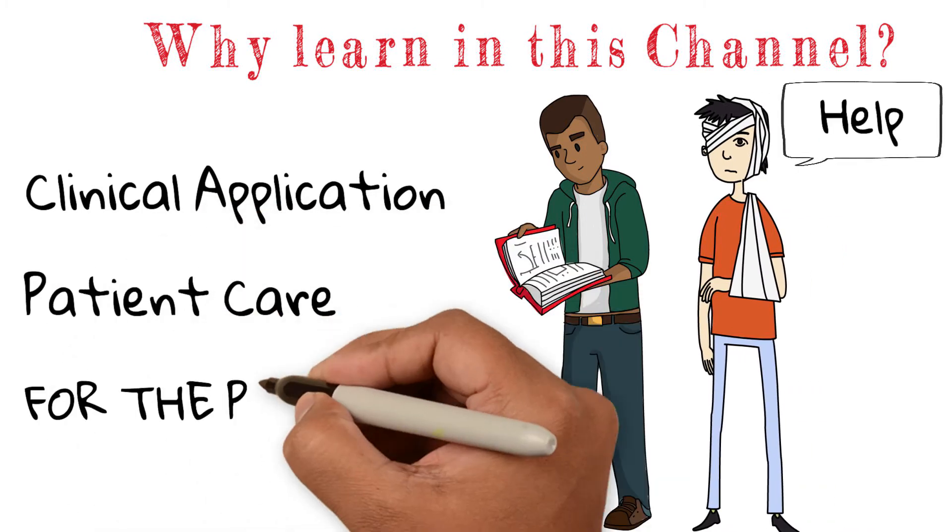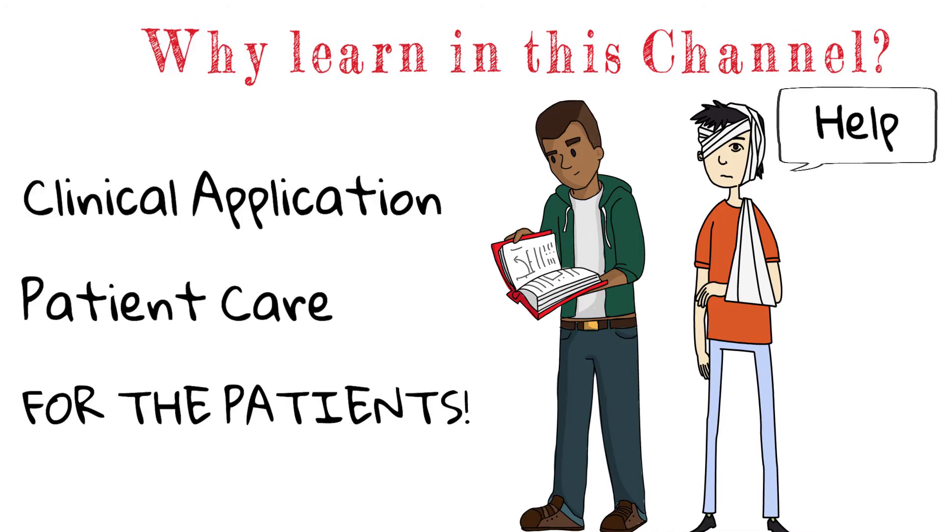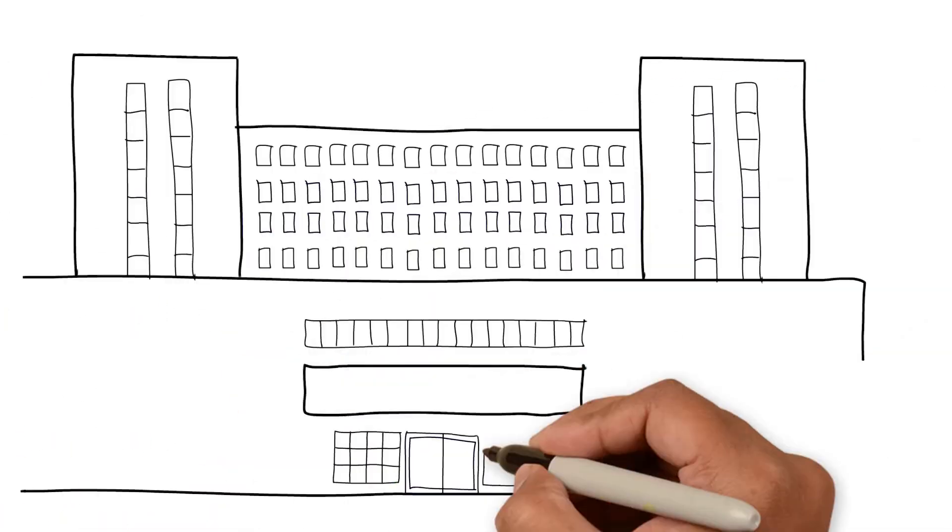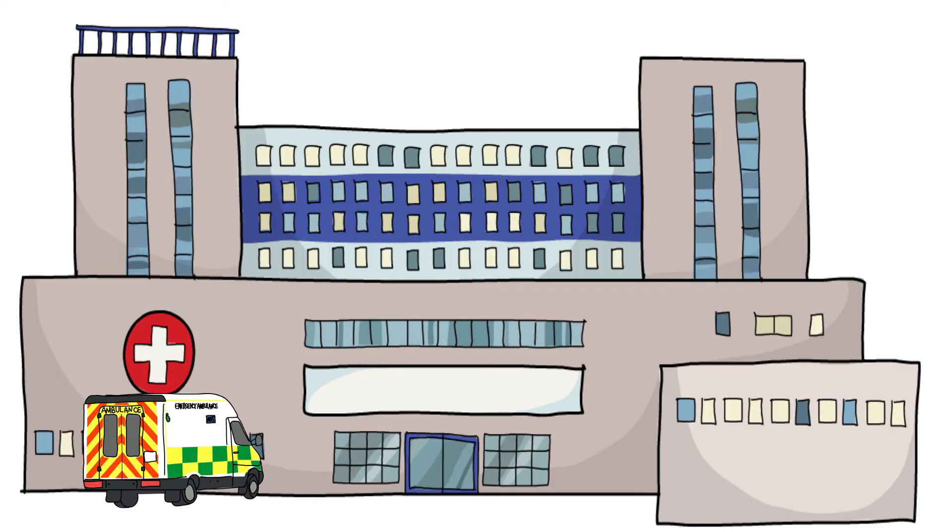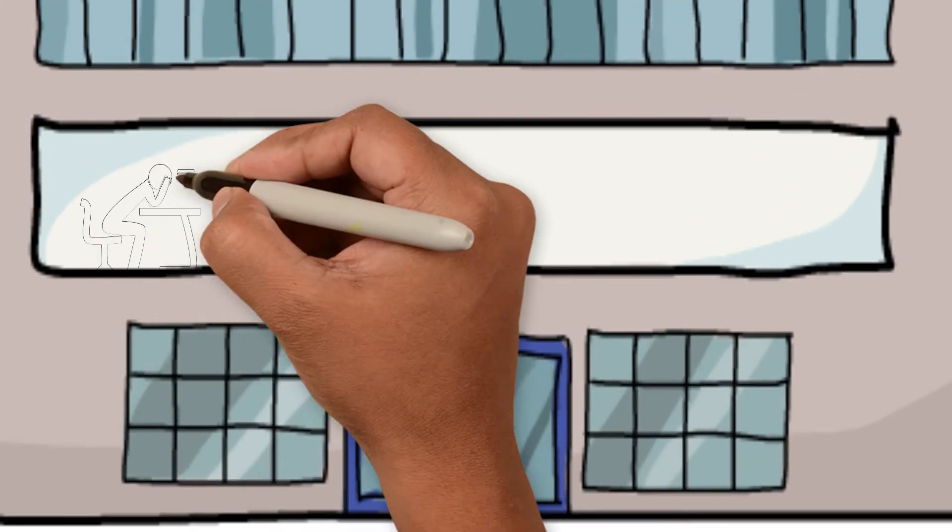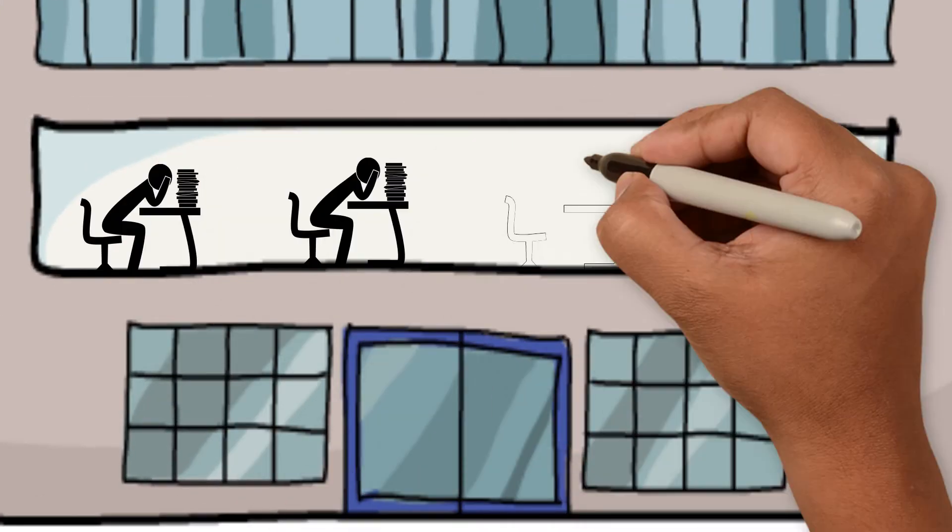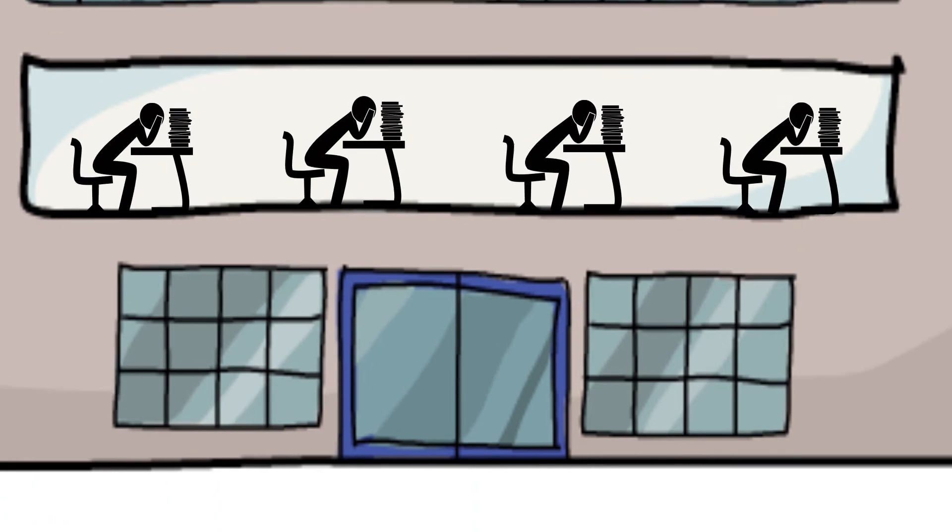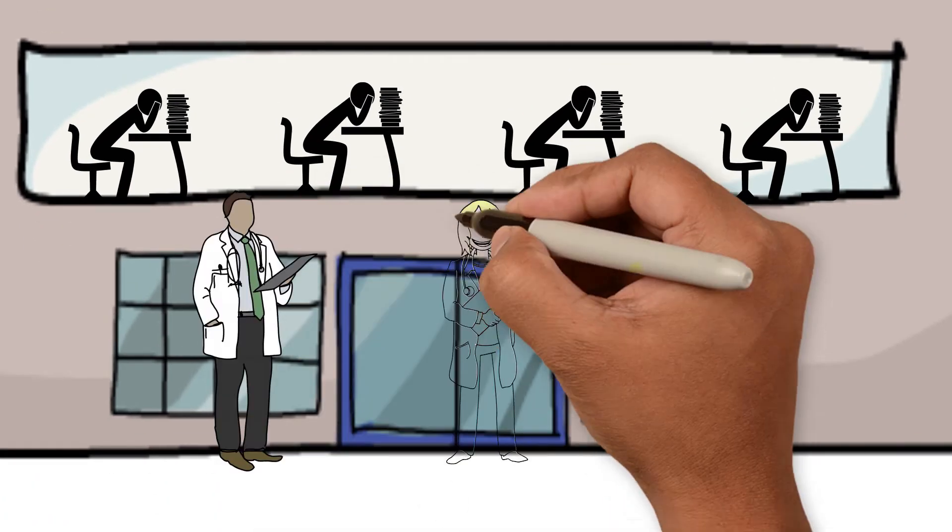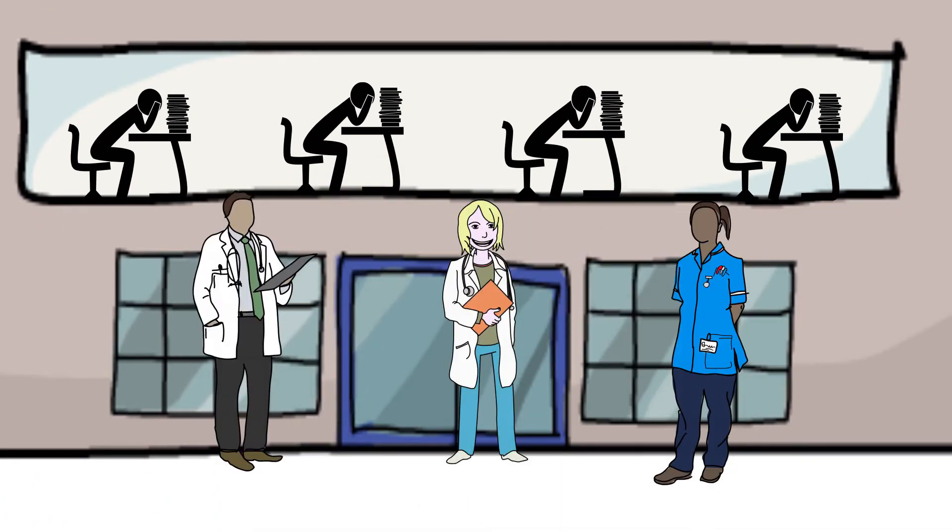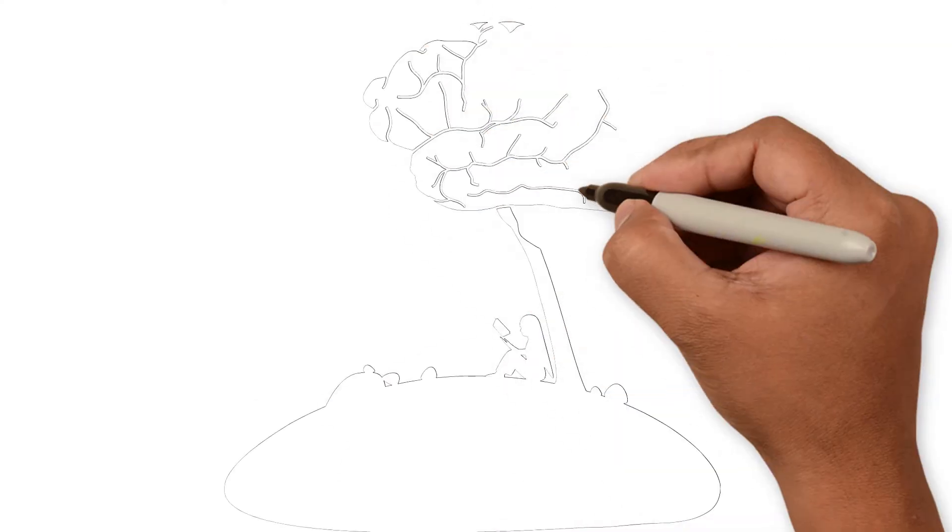And remember, it's always for the patient. This channel is tailored for all soon-to-be doctors, doctors, every health professional and everybody who wants to learn more about the human body.